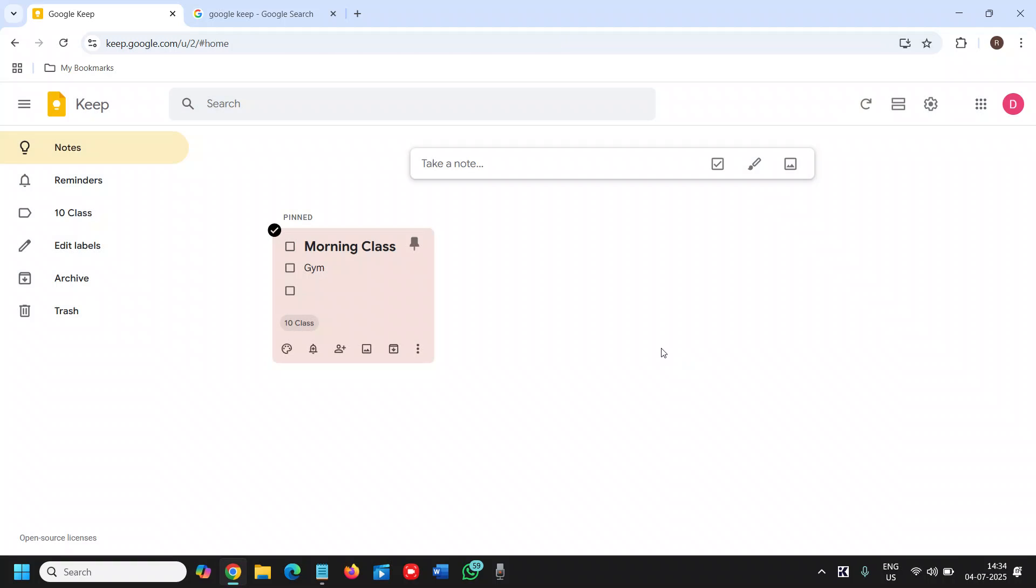Have a wonderful day, and do let me know in the comment section if you have any doubts or any questions about Google Keep. I'll be more than happy to answer it. Have a wonderful day. Take care.